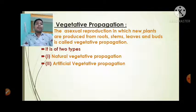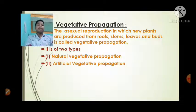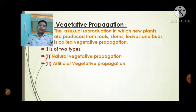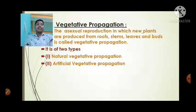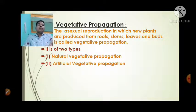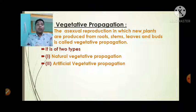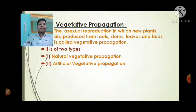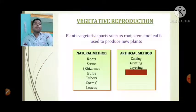First is vegetative propagation. What is vegetative propagation? The asexual reproduction in which new plants are produced from roots, stems, leaves, and buds is called vegetative propagation. It is of two types: natural vegetative propagation and artificial vegetative propagation.